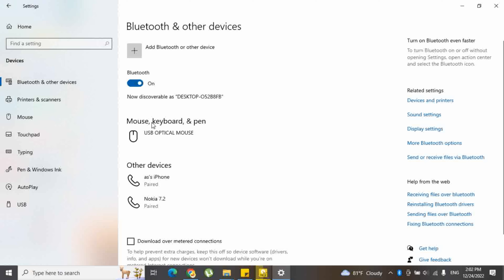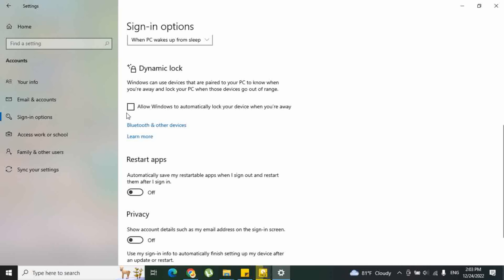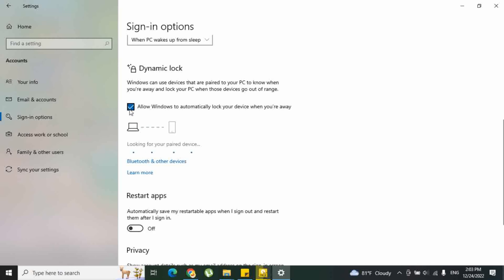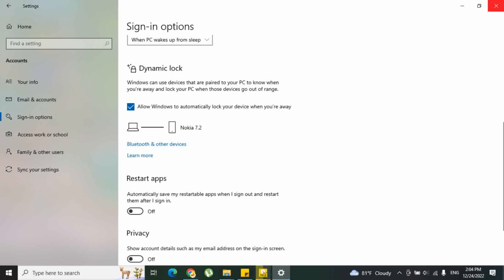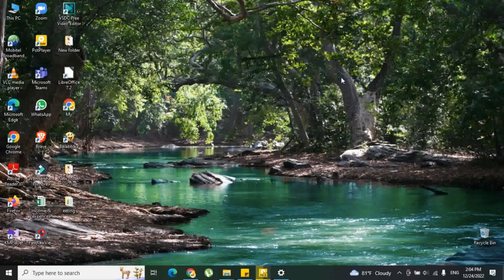After that, try again this process. Select the checkbox for allow Windows to automatically lock your device when you're away under dynamic lock. And now you can see the device that's connected to your PC.